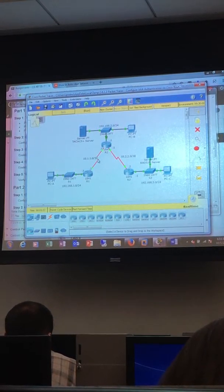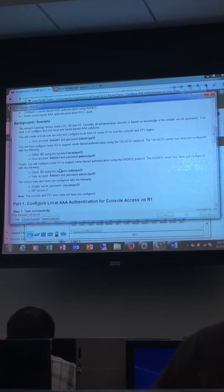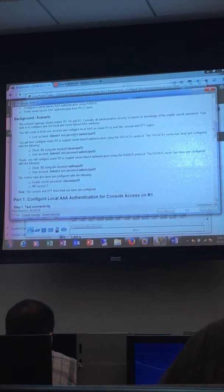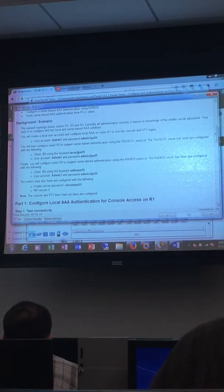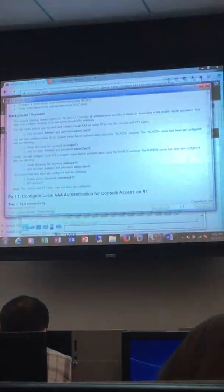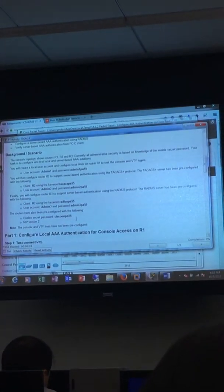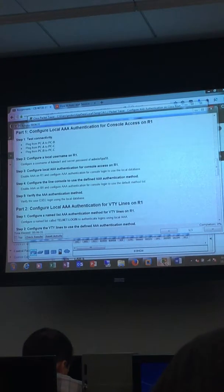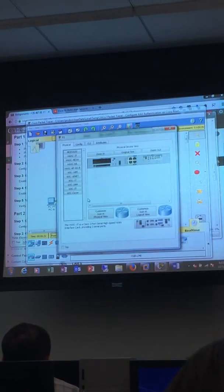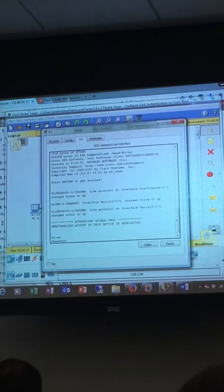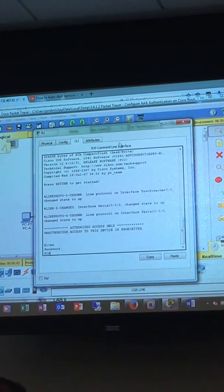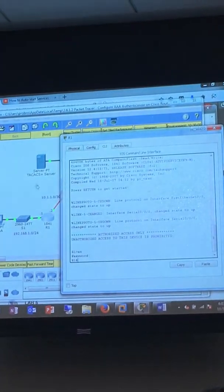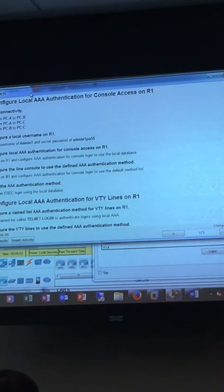Alright, so let's get started. For this, your admin1 password is going to be admin1pa55, your TACACS keyword is TACAXPA55, and your RADIUS password is RADIUSPA55. Alright, let's keep all that in mind. So let's go ahead and get into R1.